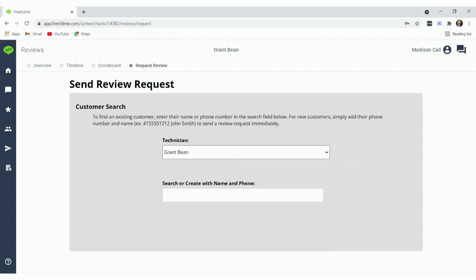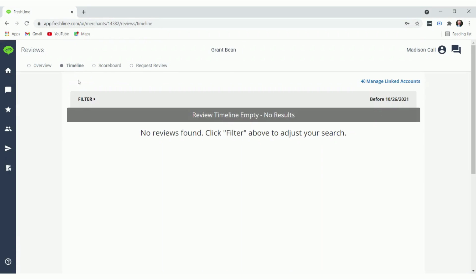To view and respond to reviews, go to the timeline. As you can see, we have no reviews here yet because we have not sent out any review requests.